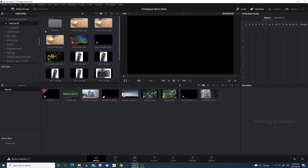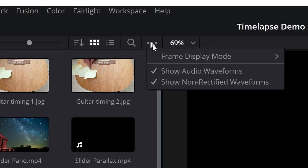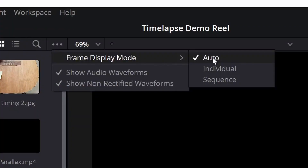So I dug a little deeper on Google and found a forum where somebody suggested you go into the media tab, go up to the three-dot menu at the top of the media tab, and in there is a frame display mode choice. Tap on that and you'll see three choices: auto, individual, and sequence.